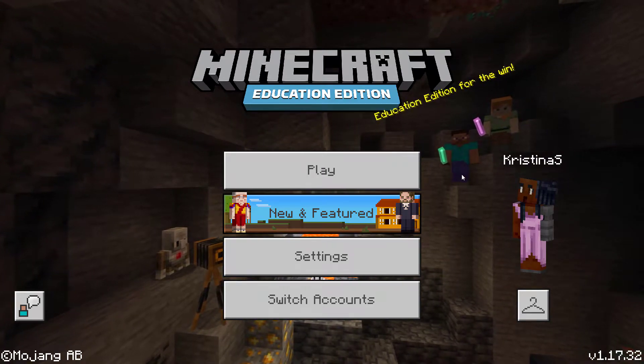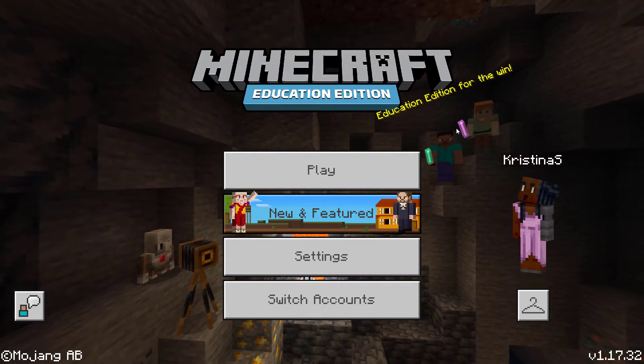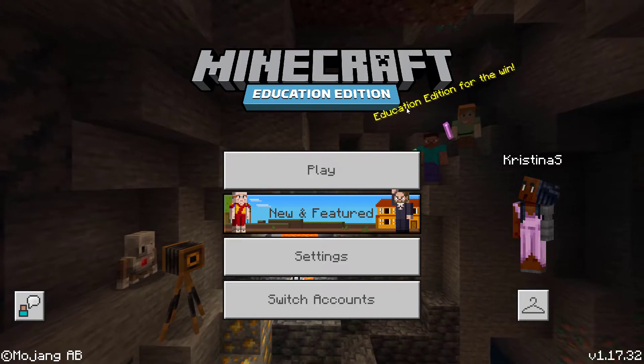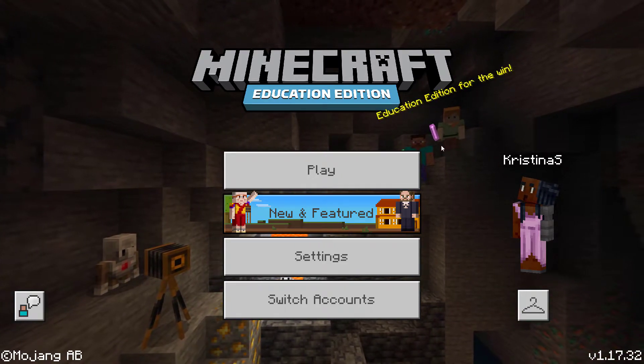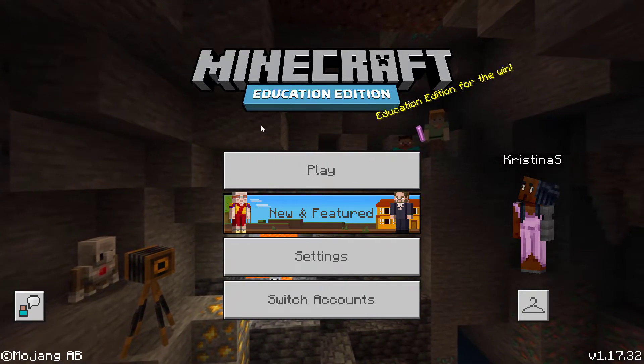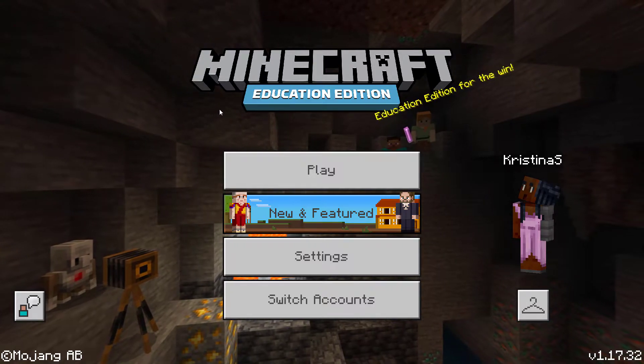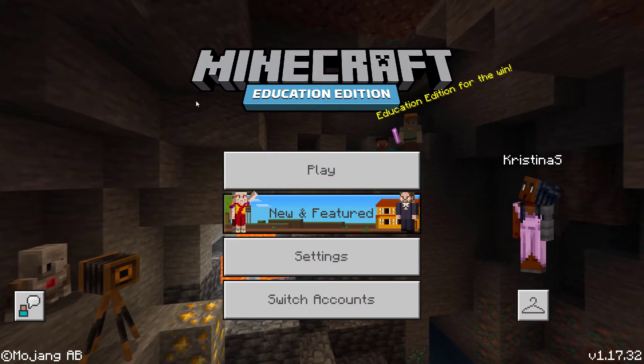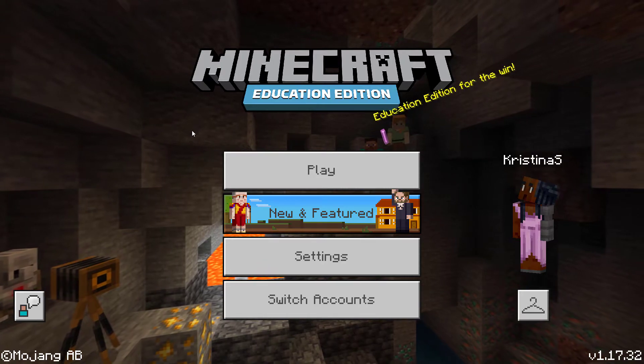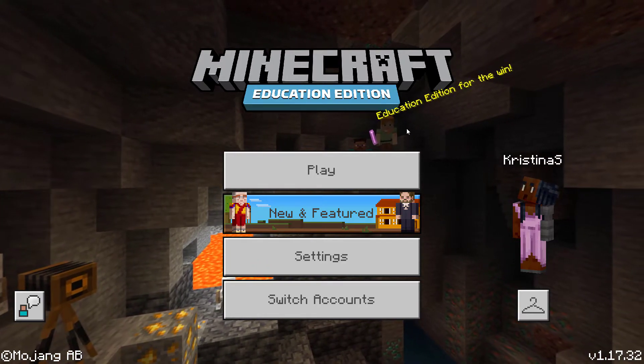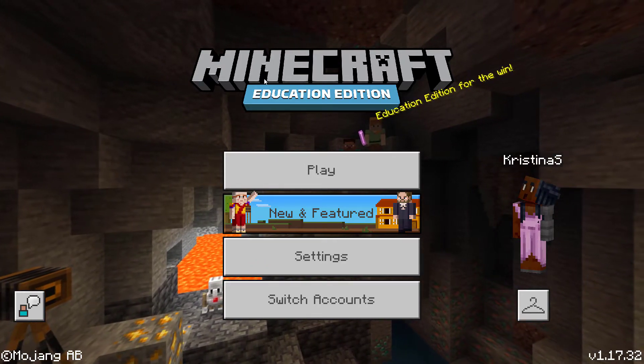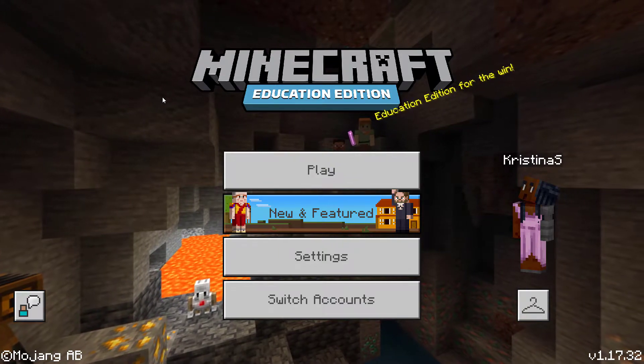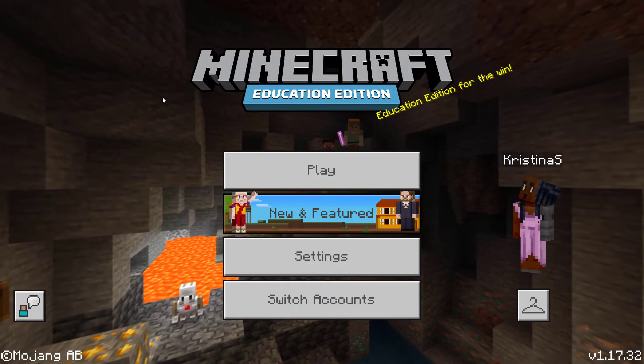This video shows how to take a world you've created or edited in Minecraft Education Edition and export it so you can turn it in to your teacher. Or as teachers, you could use this to make a world a certain way and then export it and post it on Teams or something similar so that your students would be able to download it.